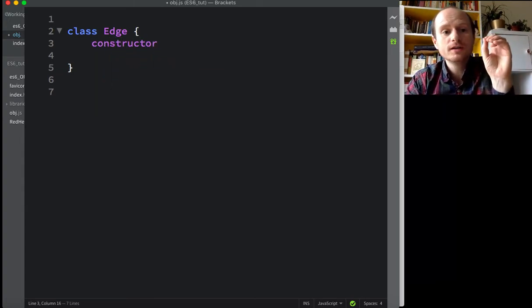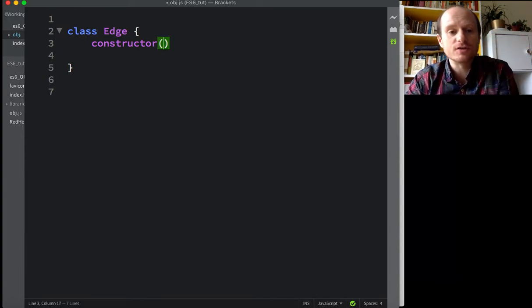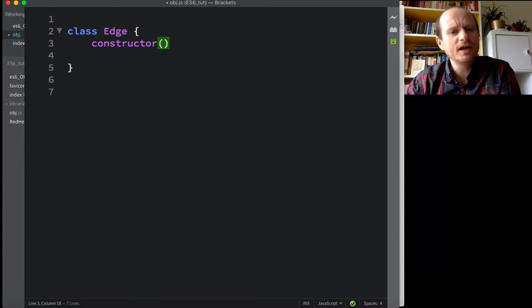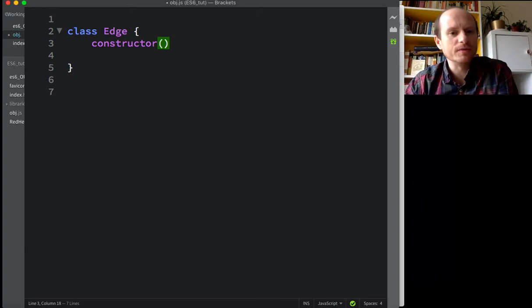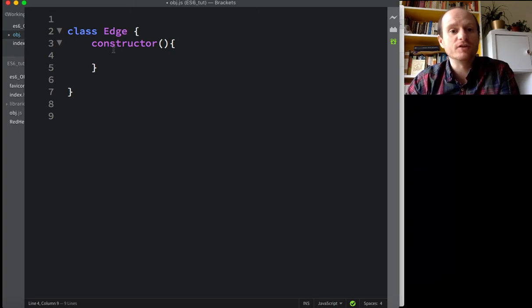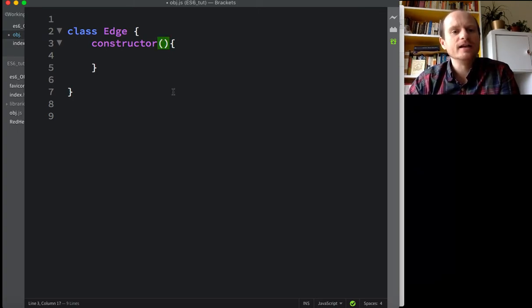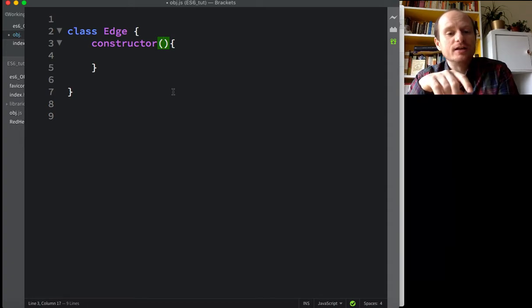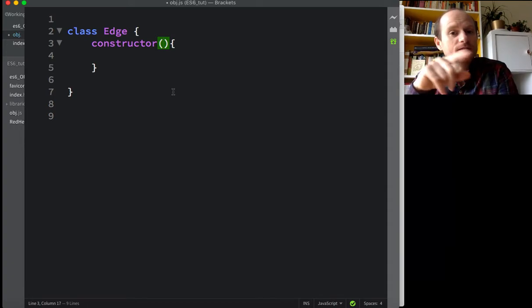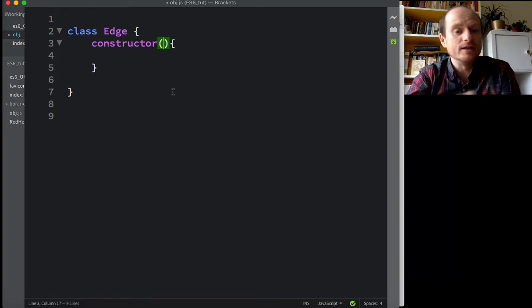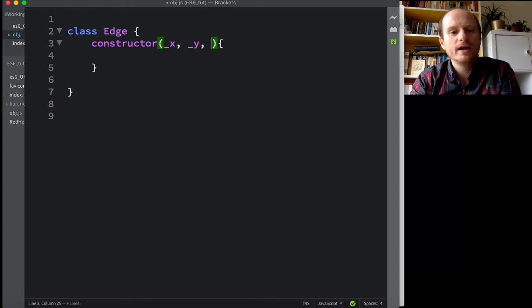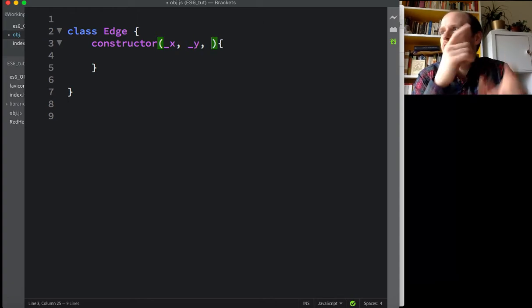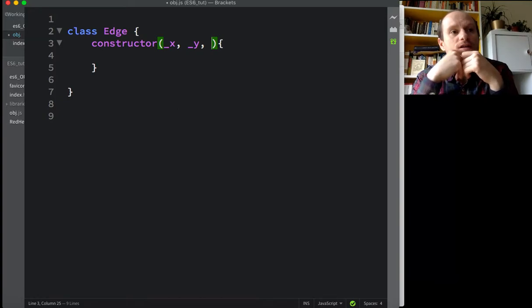And then we need a constructor function. So all classes, all objects will have a constructor function. You don't have to write function. JavaScript will know what you're talking about. Notice it's got parentheses after it, like all functions will do. And in here is when you instantiate or make a new object, you'll pass in some parameters, some arguments, and they go in here. So for instance, we're going to have an X, a Y, what else will it need? It's rotation, I guess.